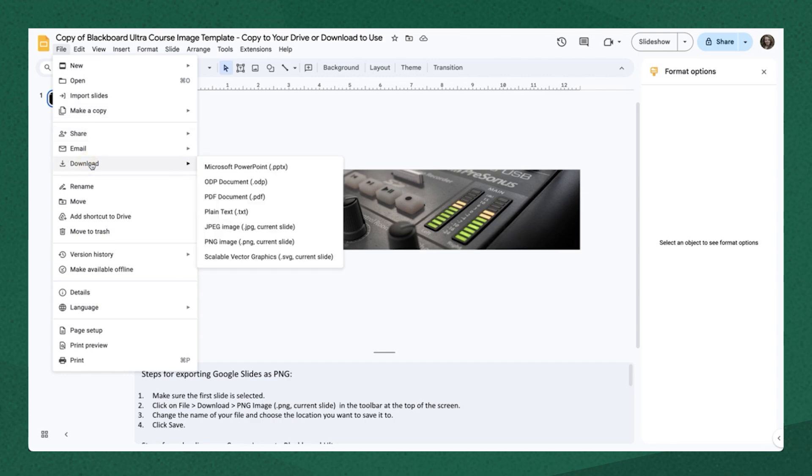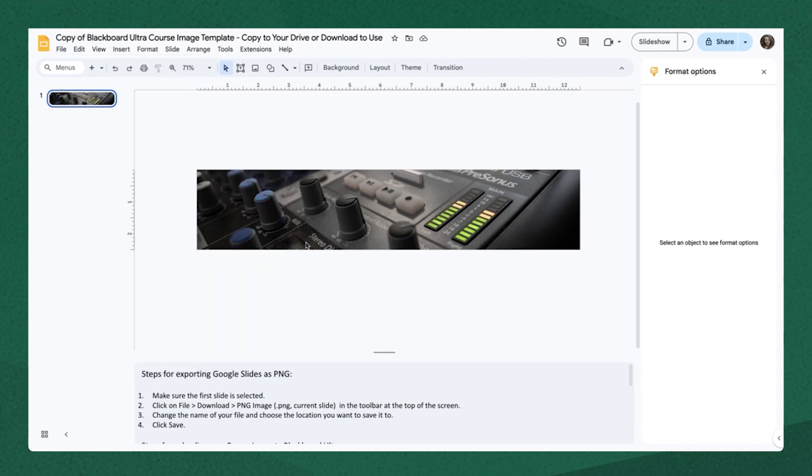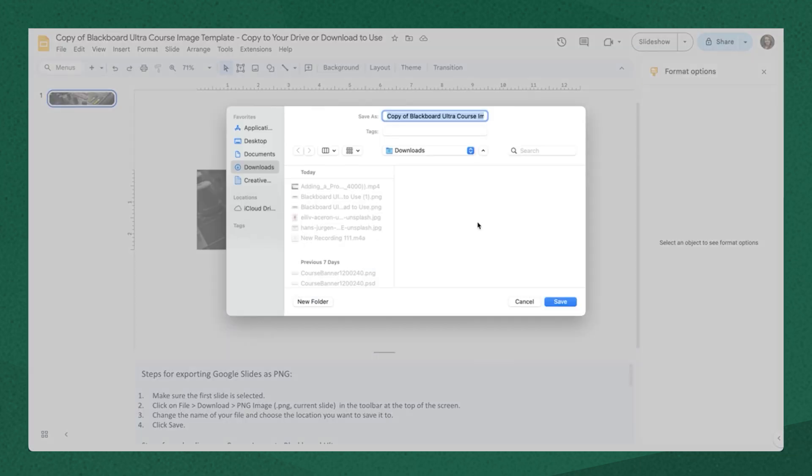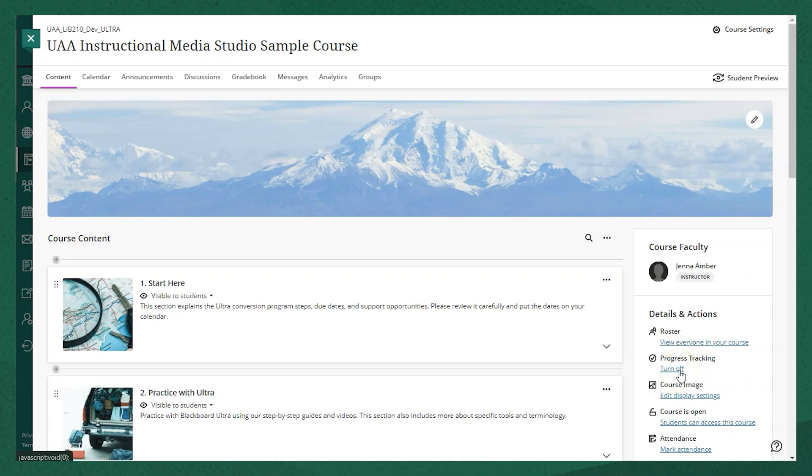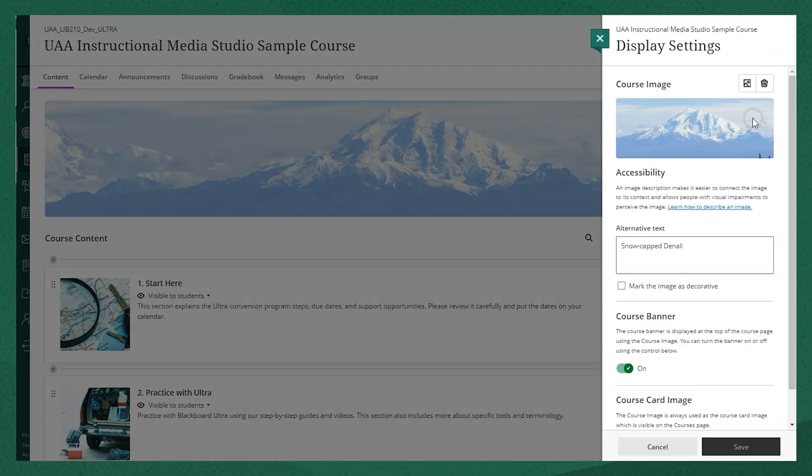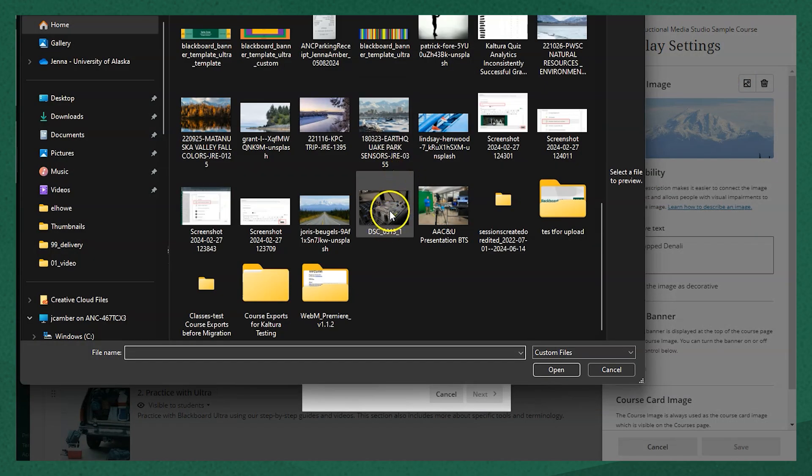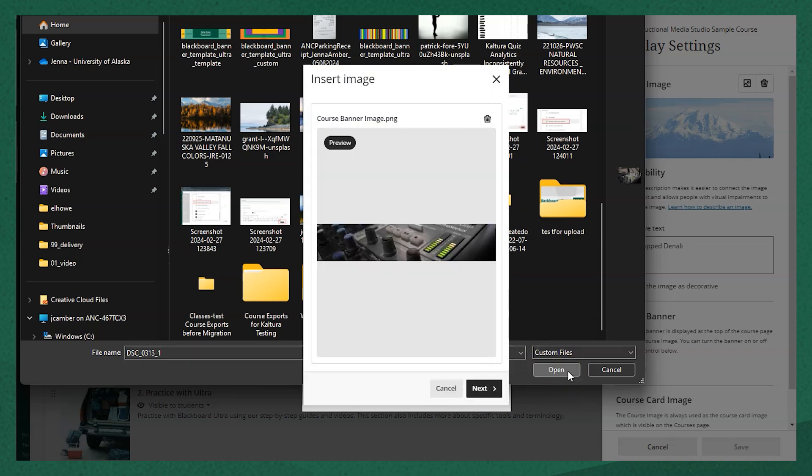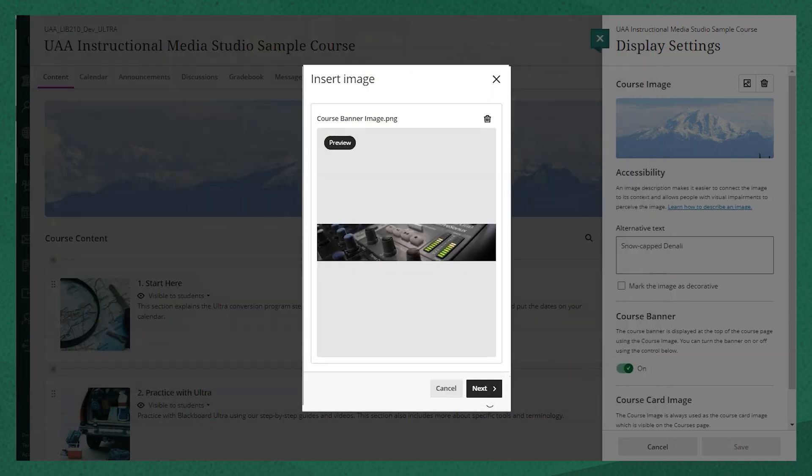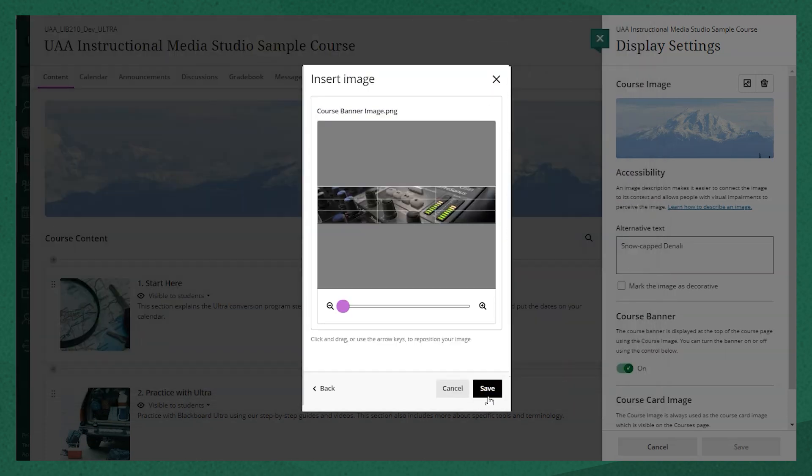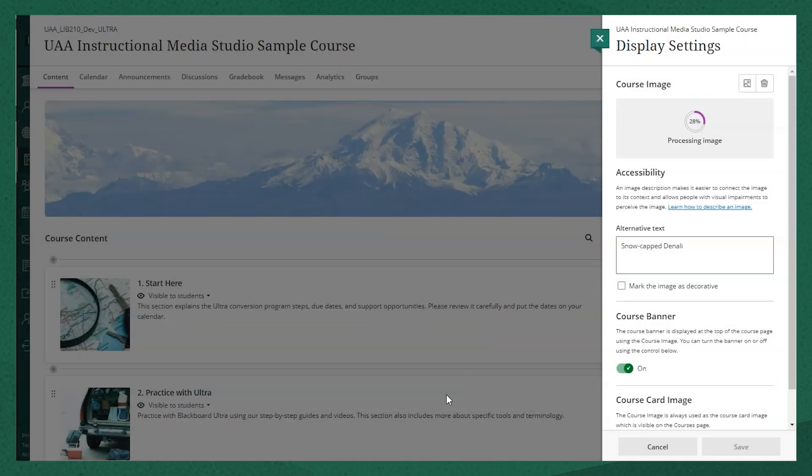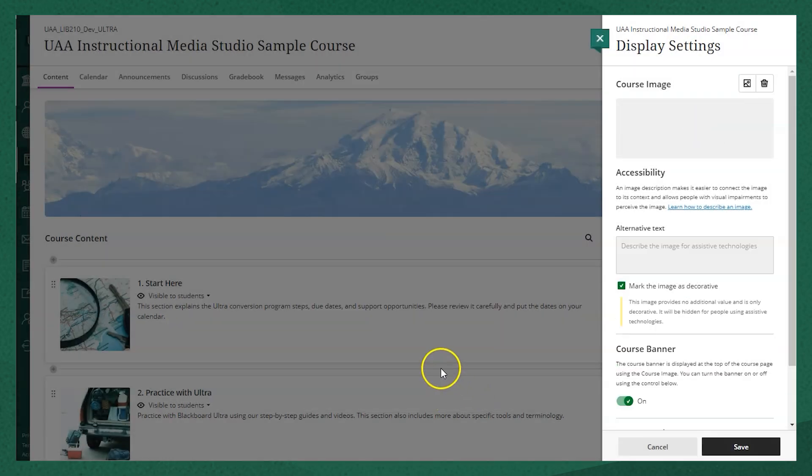I can go to file, download, download it as a PNG, save it someplace that I know where it is, and title it. Now I'll go back to Blackboard and upload that image that I just saved. You'll see it doesn't let me crop it because it's exactly the right size. And I click save and I will see that in my course.